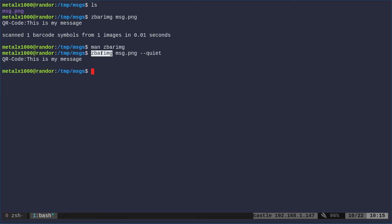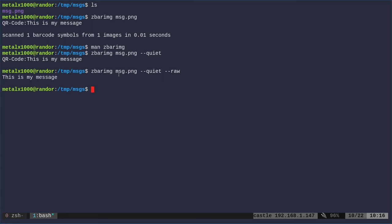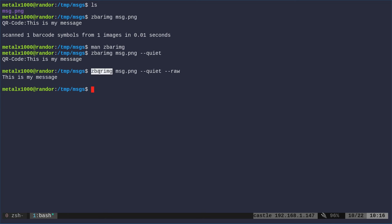But we saw this QR-code message here. By the way, zbarimg can also scan other types of barcodes, just like UPCs on products or other barcodes. That's why it's telling me here it found a QR code, but I really don't care. I already know it's a QR code. So another option—you can go through the man file—but if I just say --raw, it's going to give me the raw output, just the message. So I have this PNG, which is the QR code, and we're saying, let's decode that and just give me the message.